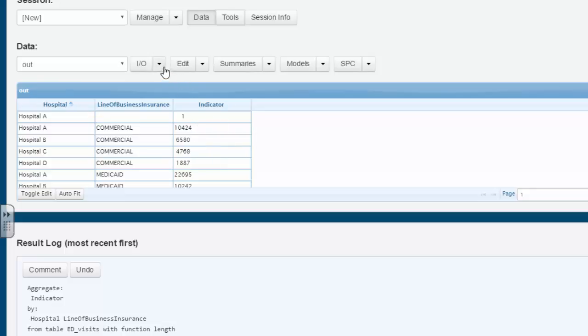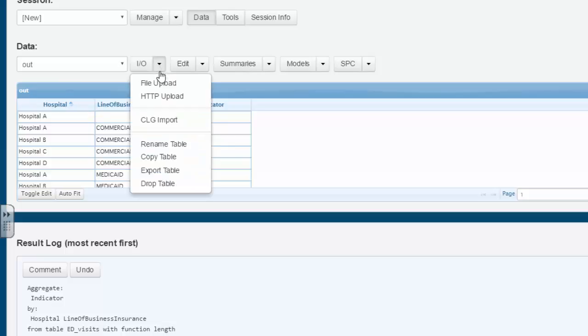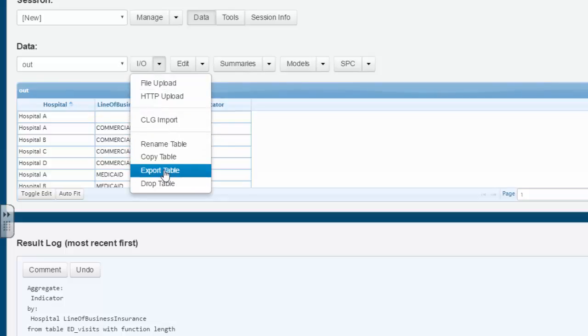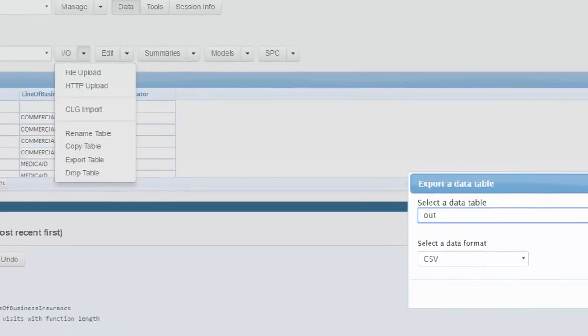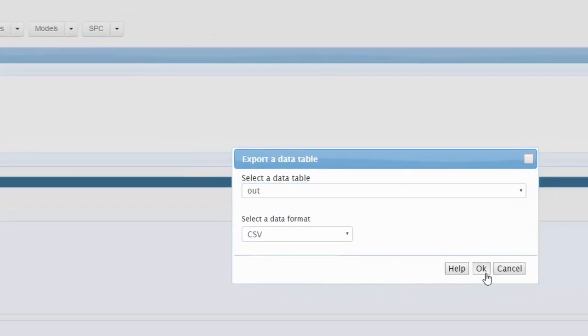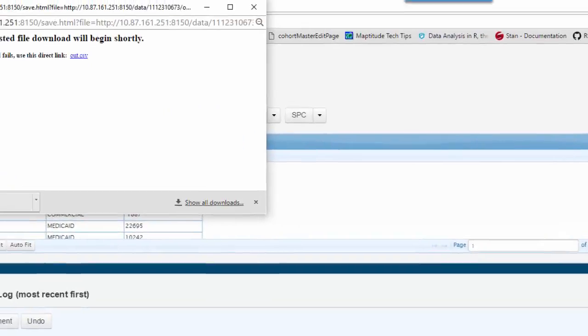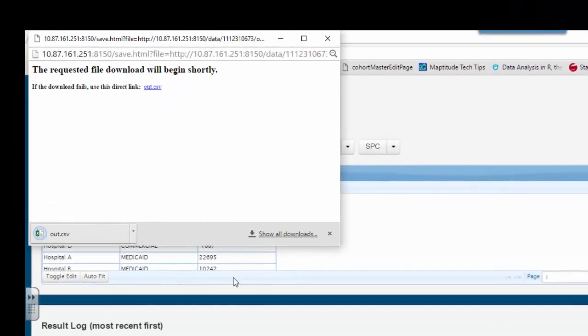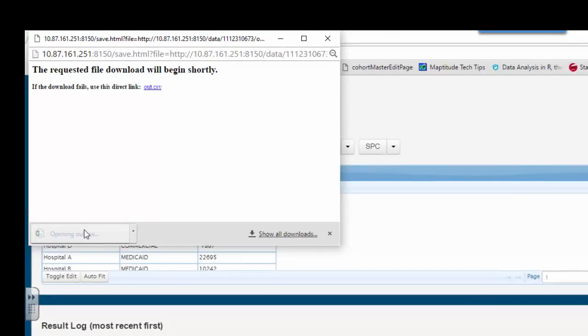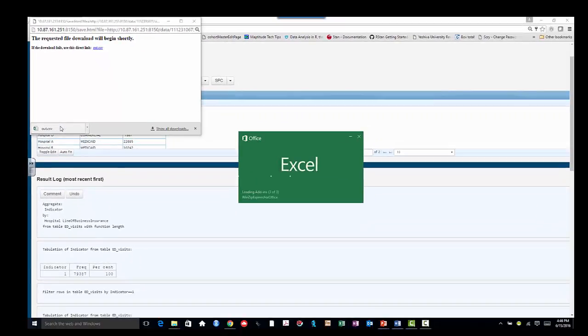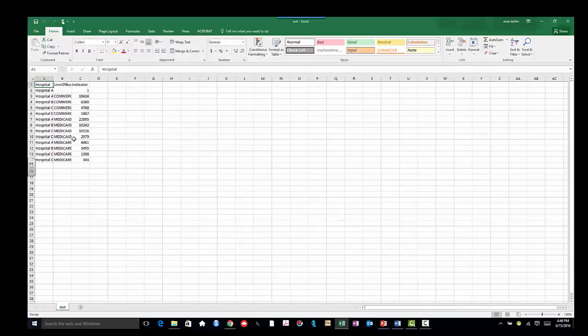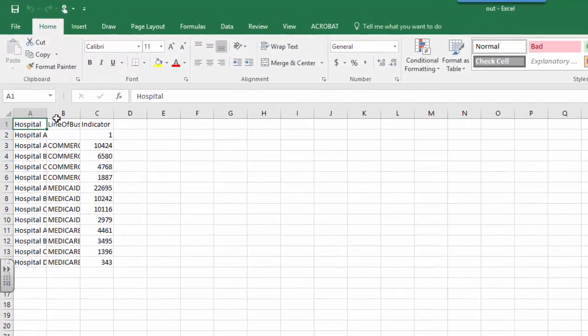You can output this table if you'd like to a colleague by using I.O. and export. It will output into a CSV file. And now you can open that CSV file, which opens it in Excel, and you can share it with your colleague.